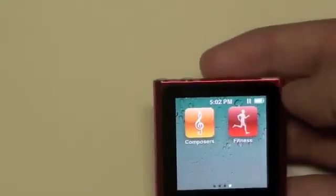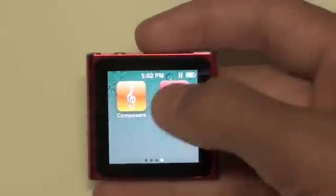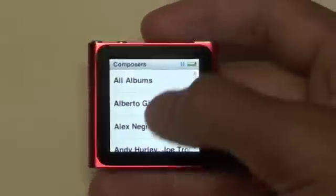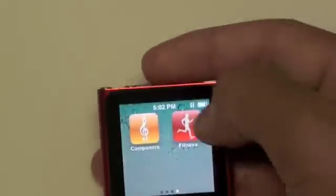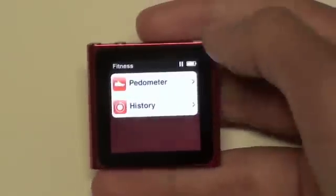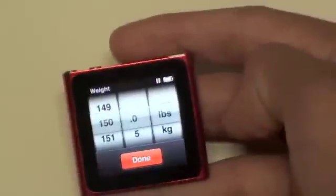Going back out, the last page we do have is composers and fitness. Composers shows the different composers we have. And then we have fitness, which you can use with Nike Plus and stuff — the pedometer, history, and there we go.